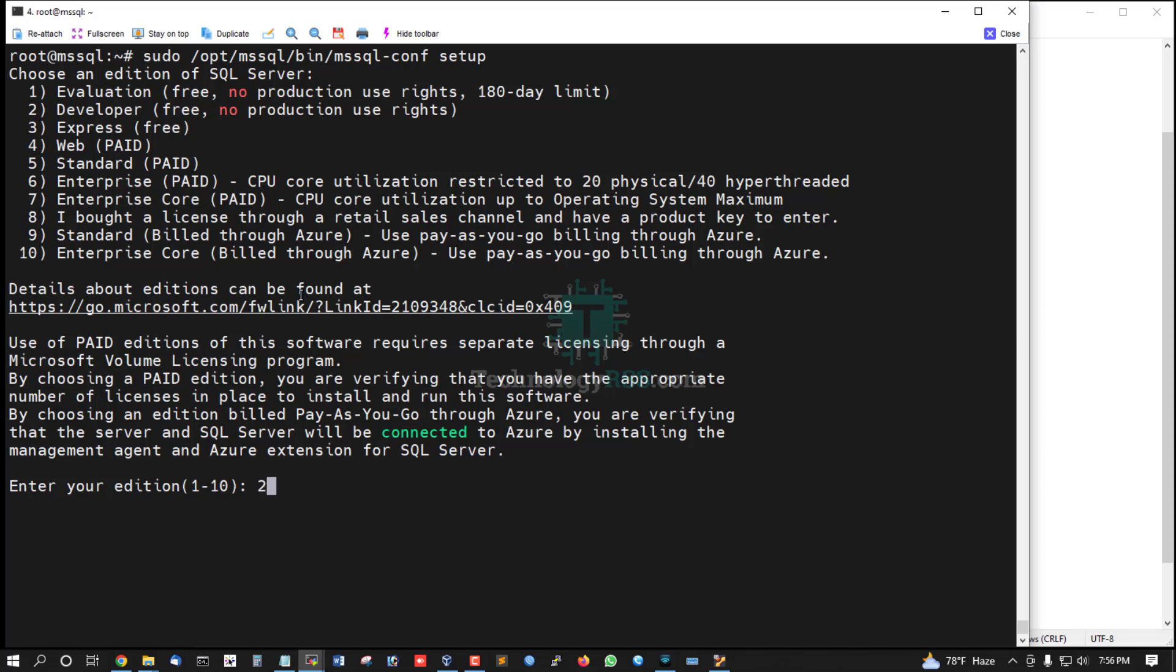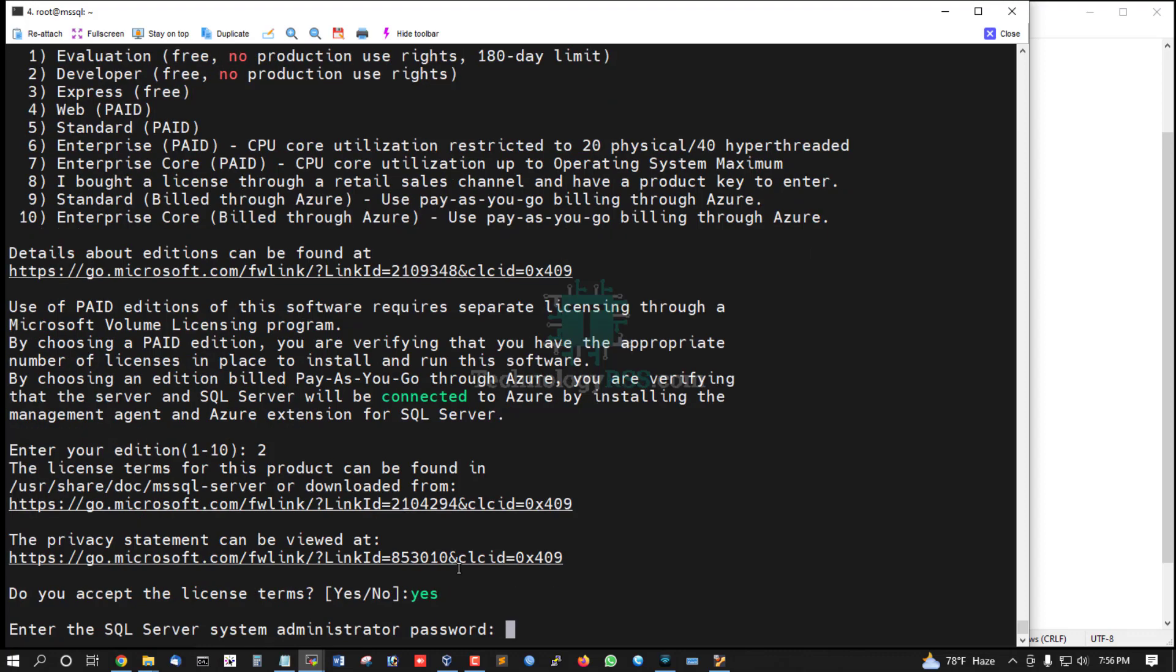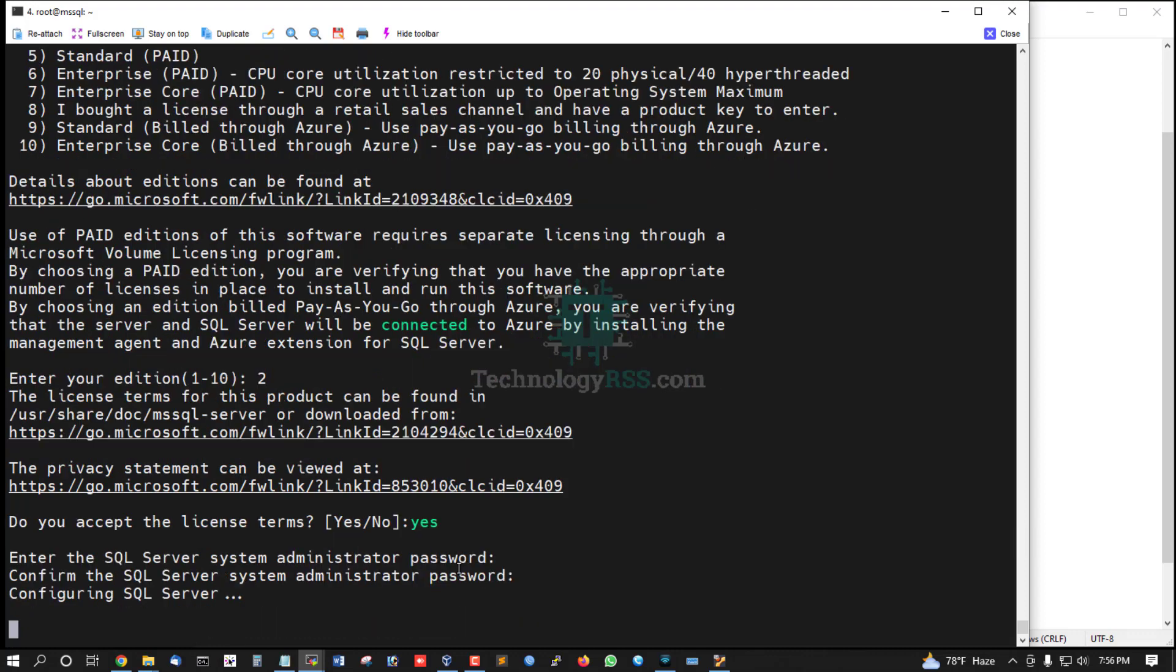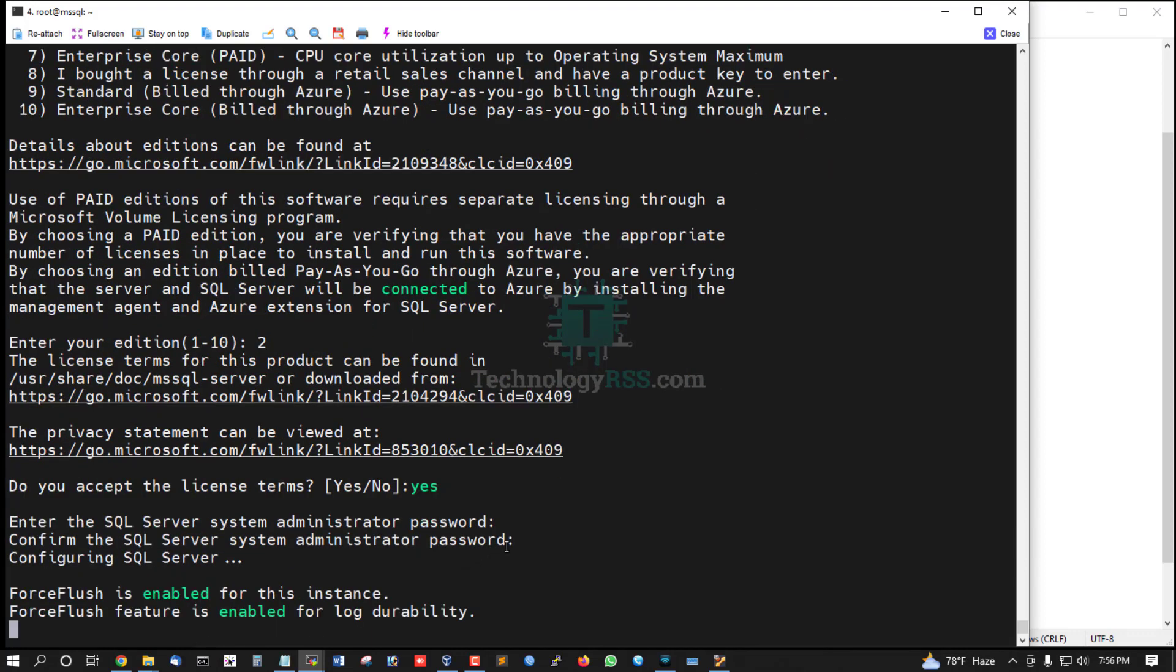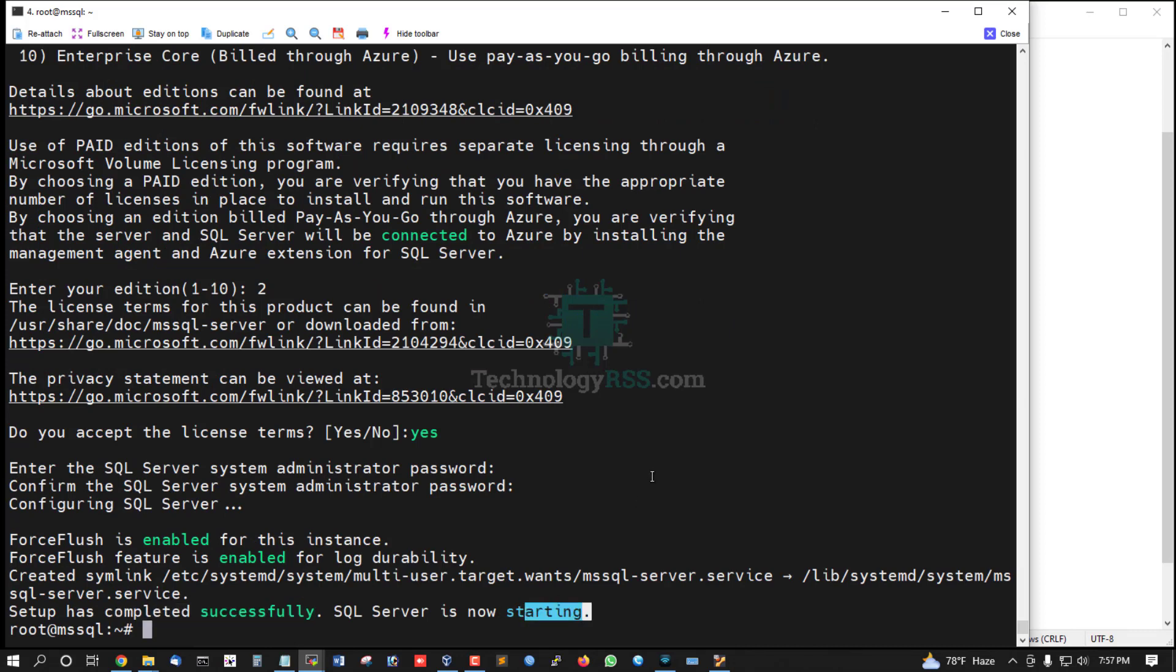Select Developer version 2. Do you accept the license terms? Yes. Enter a password. This password must follow strong password policy. Setup has completed successfully. SQL Server is now running.